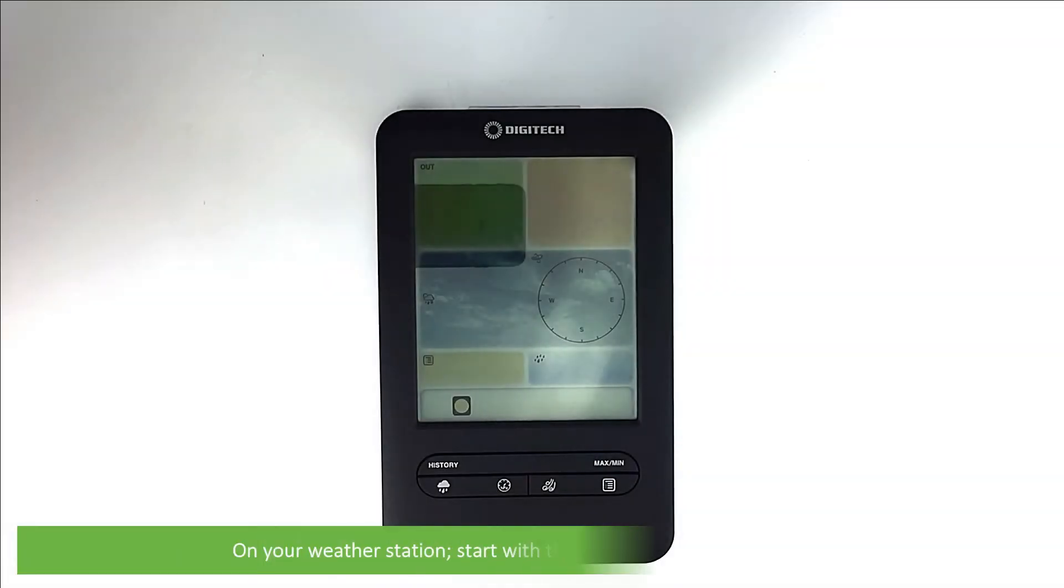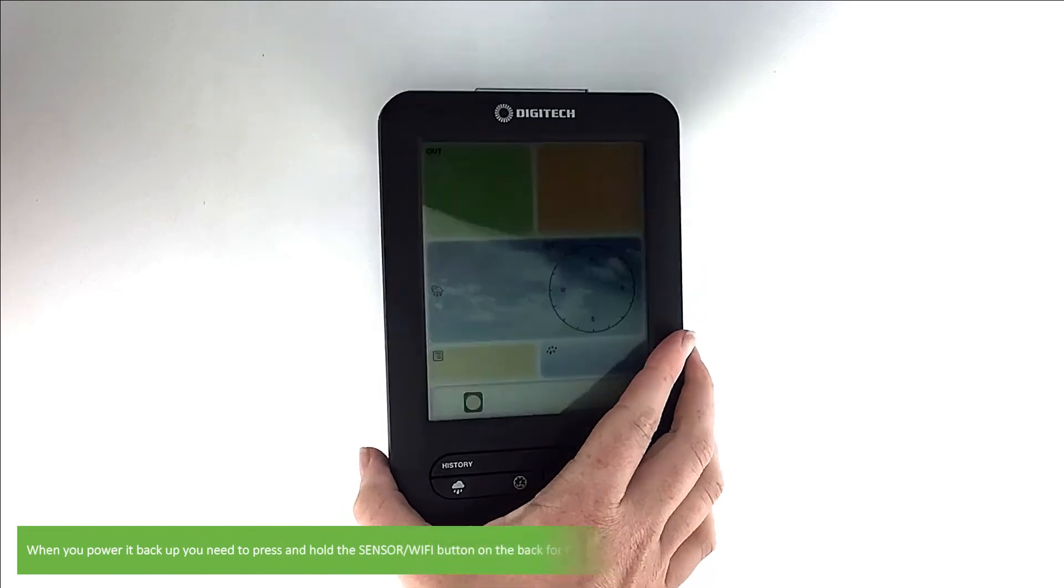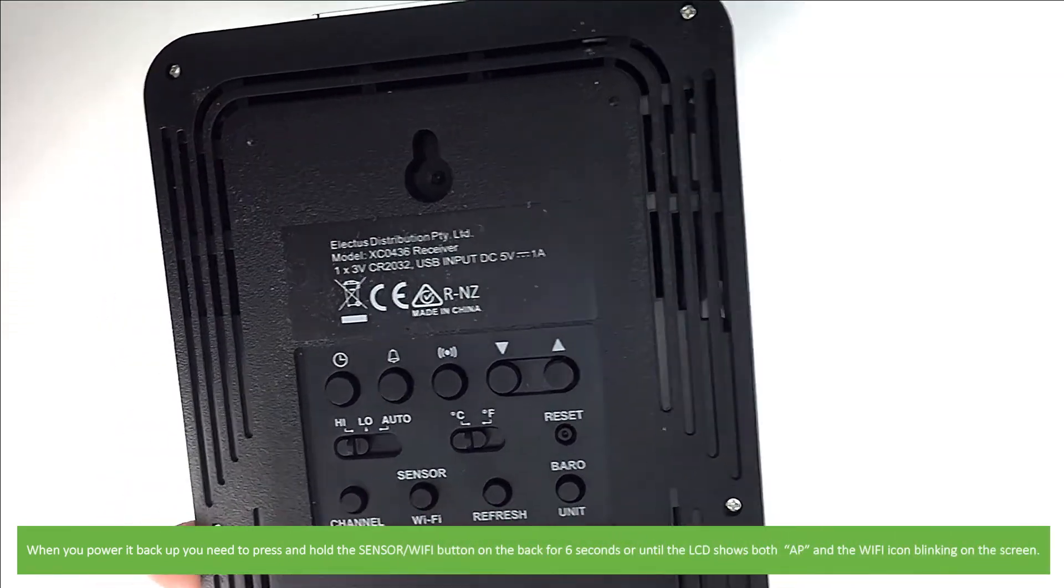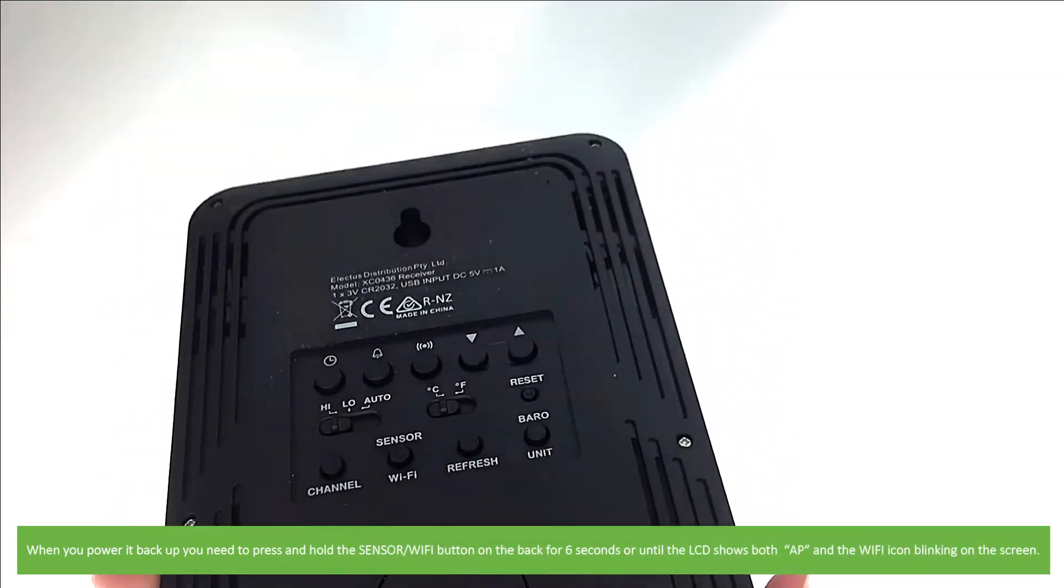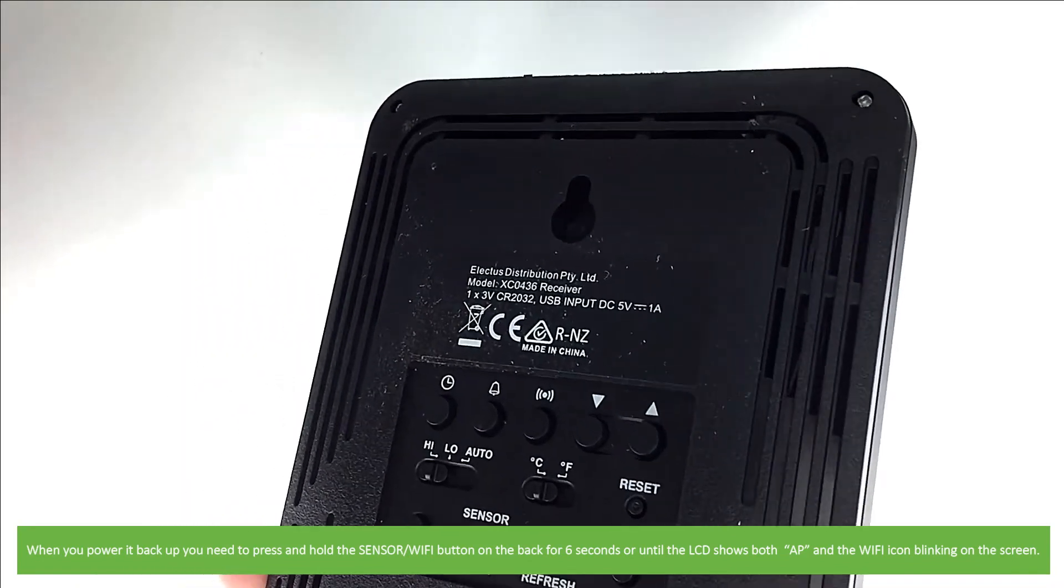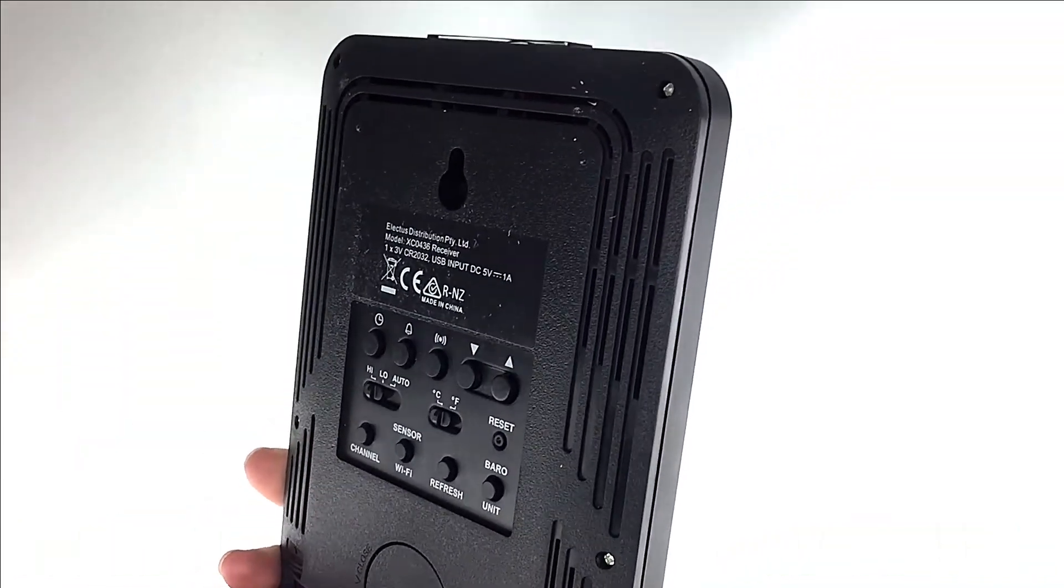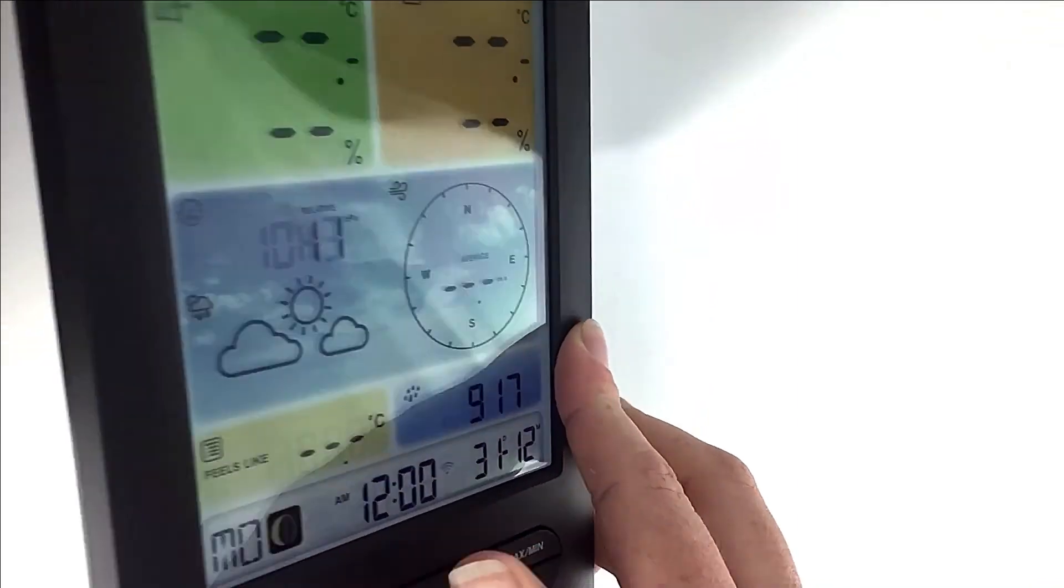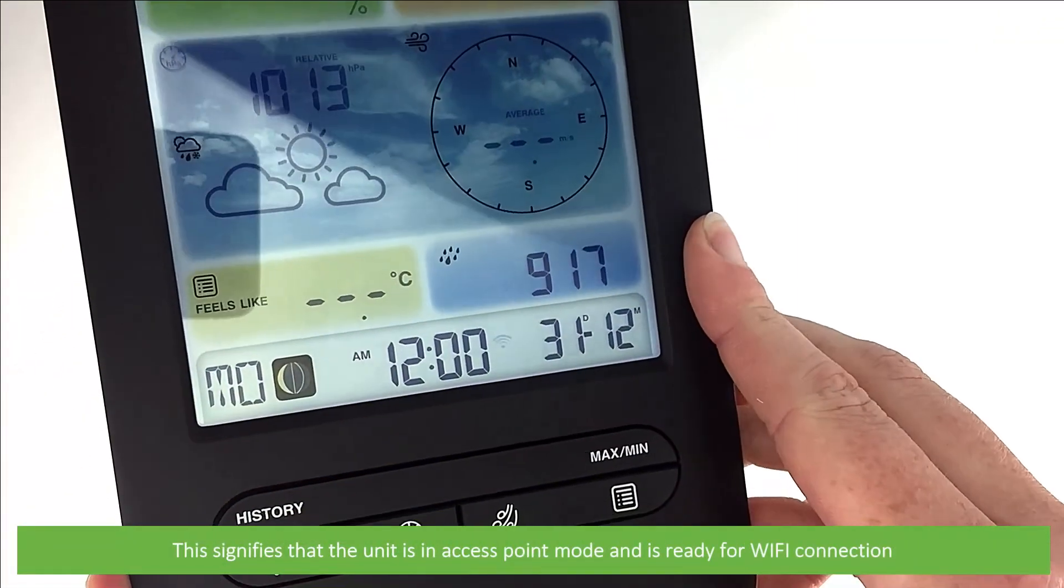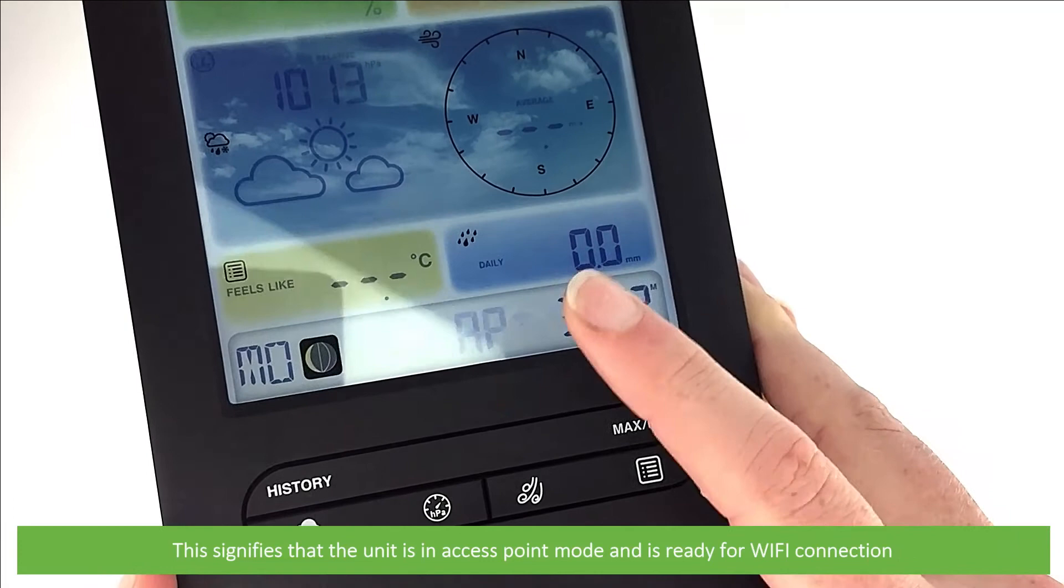On the weather station now, start with the indoor console powered off. When you power it back up, you will need to press the sensor Wi-Fi button on the back for six seconds or until the LCD shows both AP and the Wi-Fi icon blinking on the screen. This signifies that the unit is in access point mode and is ready for Wi-Fi connection.